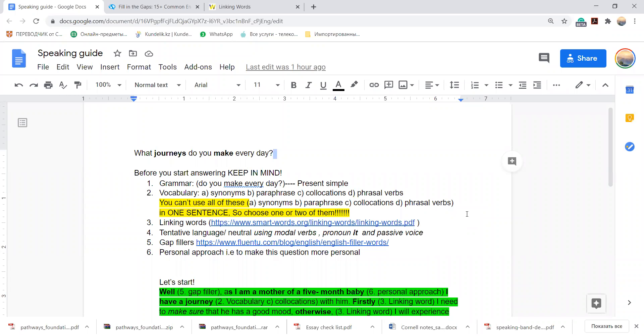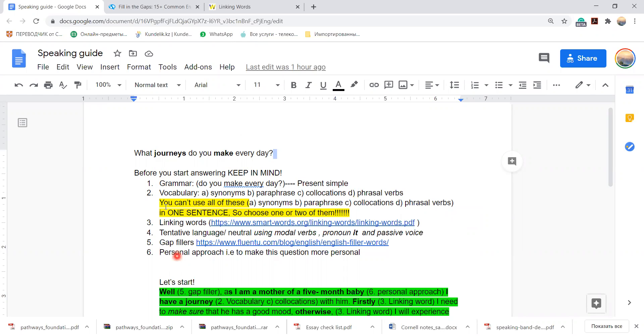So guys, let's start our strategy to answer the question. If you remember, the first question was: what journey do you make every day? Before you start answering, keep in mind the following criteria. We have six criteria.